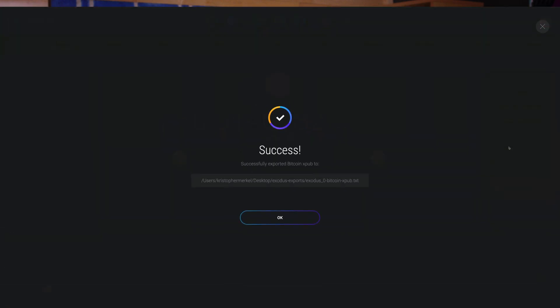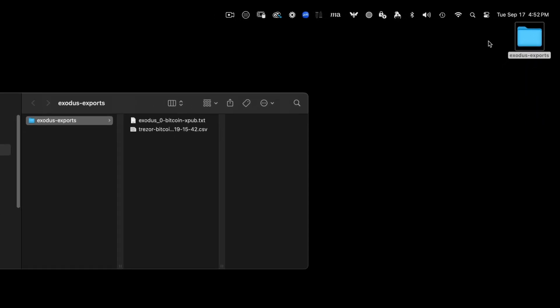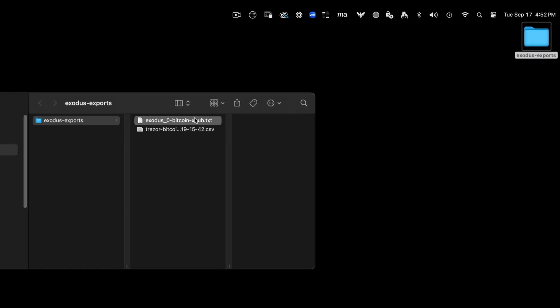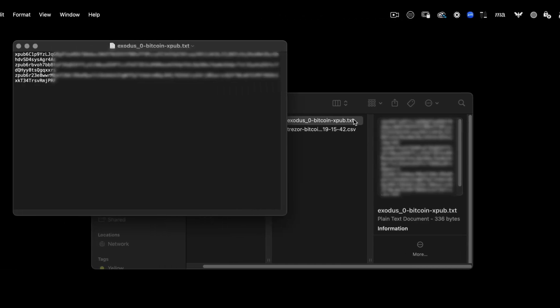This will create a folder called Exodus Exports on your computer's desktop. Double-click the folder to open it. Inside the folder, you'll find a .txt file containing your XPUB and ZPUB for Bitcoin.